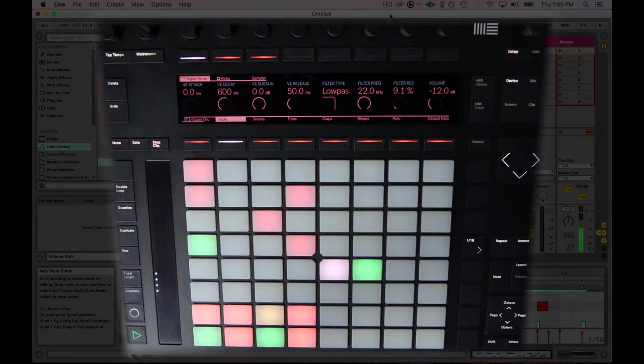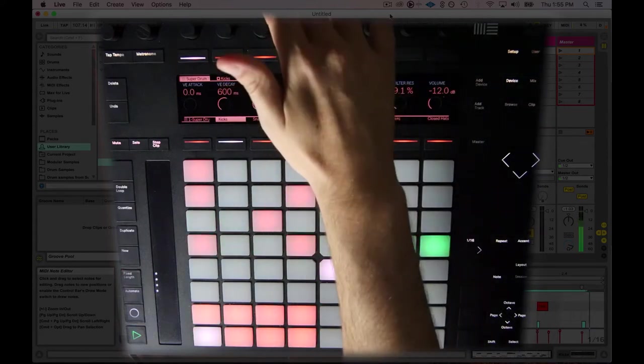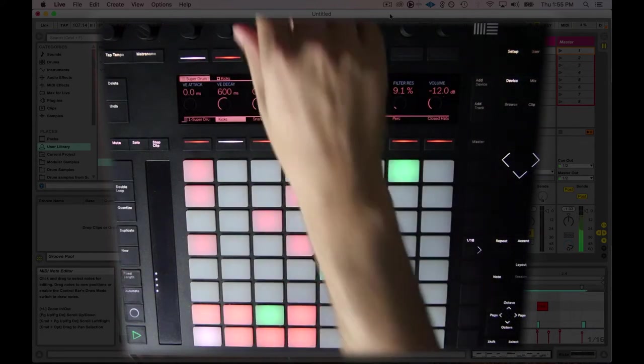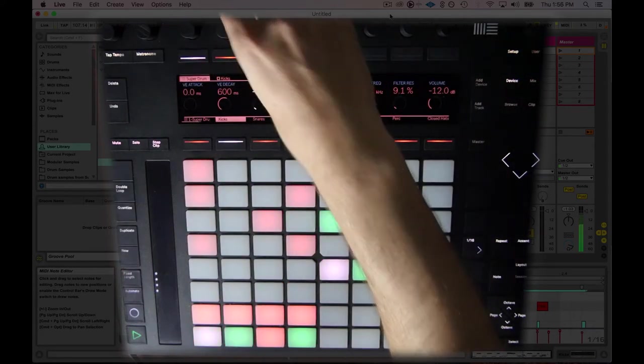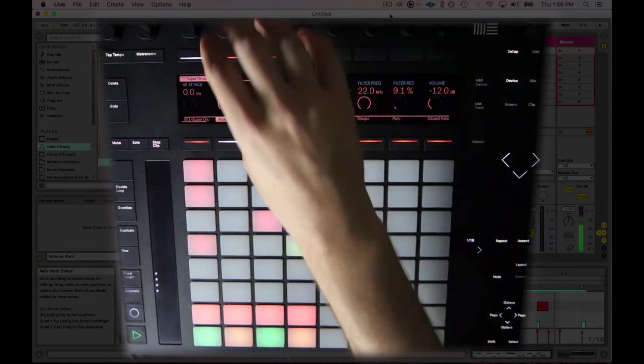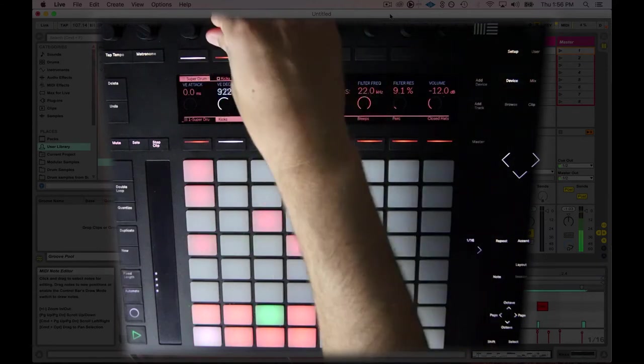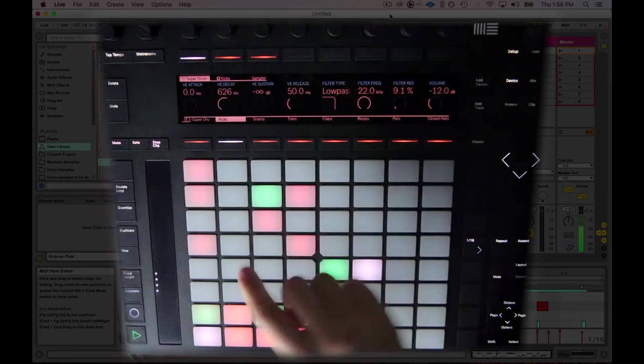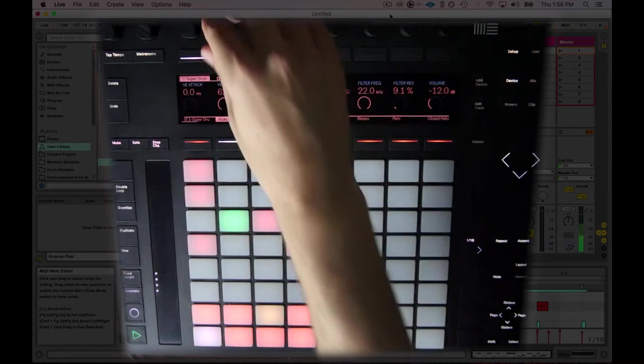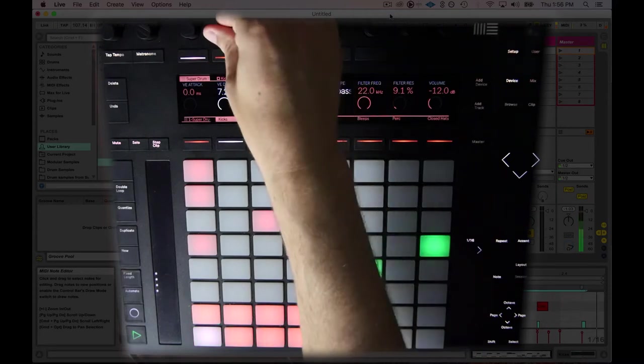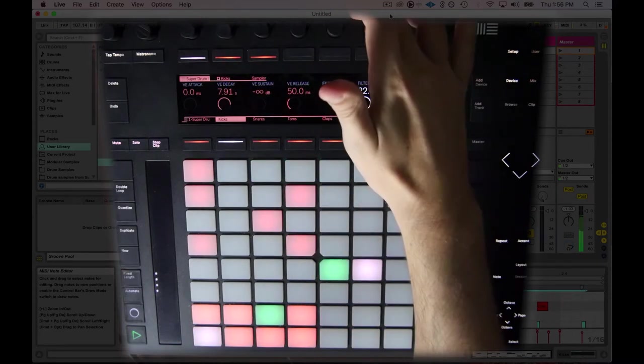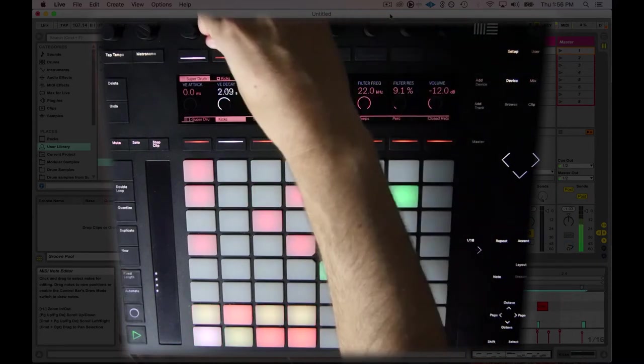Something that we can do right off the bat is, let's take the sustain down. Now, as you can tell, the kick drum is very, very short. And now I can make it very long.